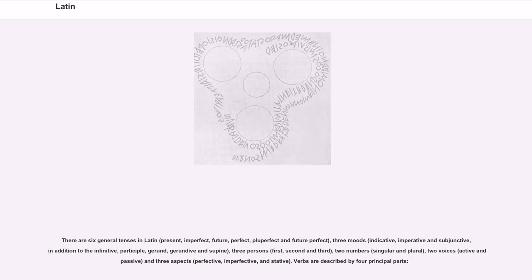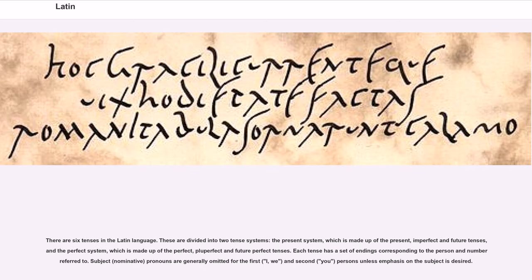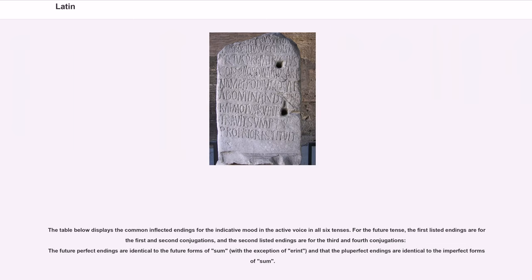There are six tenses in the Latin language, divided into two tense systems: the present system, which is made up of the present, imperfect, and future tenses; and the perfect system, which is made up of the perfect, pluperfect, and future perfect tenses. Each tense has a set of endings corresponding to the person and number referred to. Subject nominative pronouns are generally omitted for the first and second persons when less emphasis on the subject is desired. The future perfect endings are identical to the future forms of 'esse,' with the exception of 'erunt,' and the pluperfect endings are identical to the imperfect forms of 'esse.'